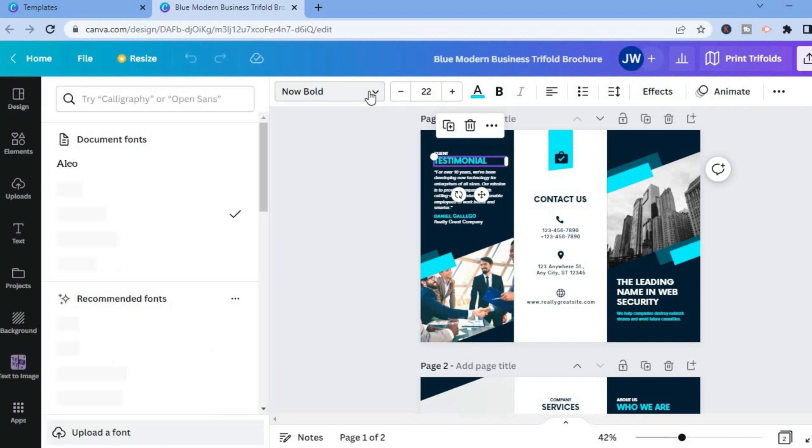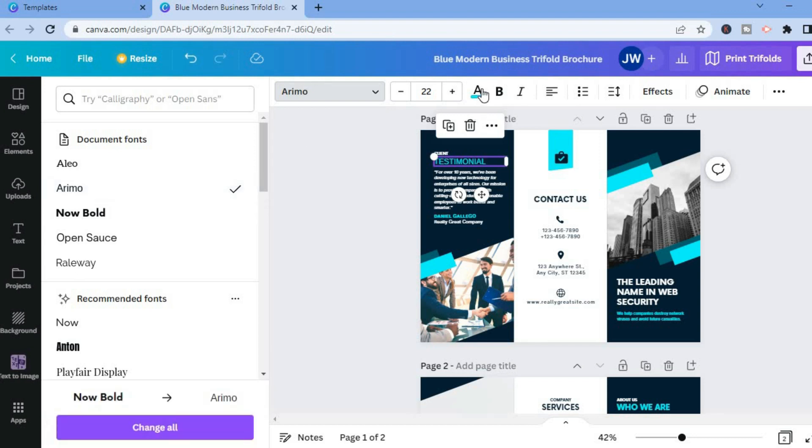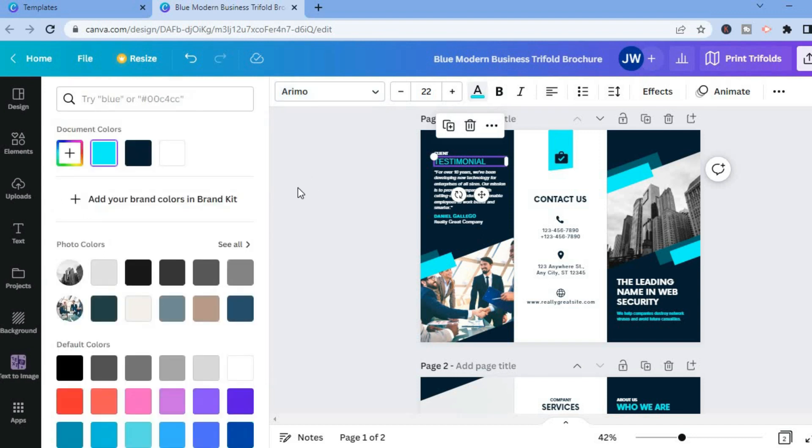You could change the font style. You can also change the color of the font by tapping on the capital A right here and you could change the color of the font to anything you want, let's say purple.